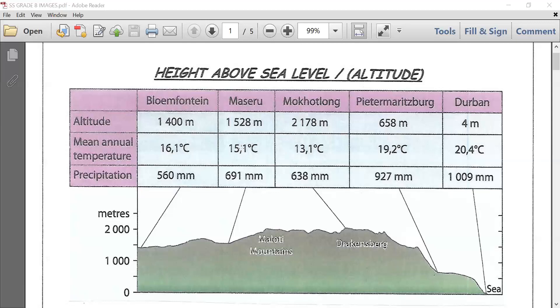Most of the wettest places in the world are in mountainous areas. With regards to temperature, the higher you go, the lower the temperature or the colder it becomes. Air temperature depends on air density. Air at higher altitudes is less dense and colder. Air at lower altitudes is more dense and warmer. The general rule is for every 1,000 meters increase in altitude, the temperature drops by 6.5 degrees Celsius.